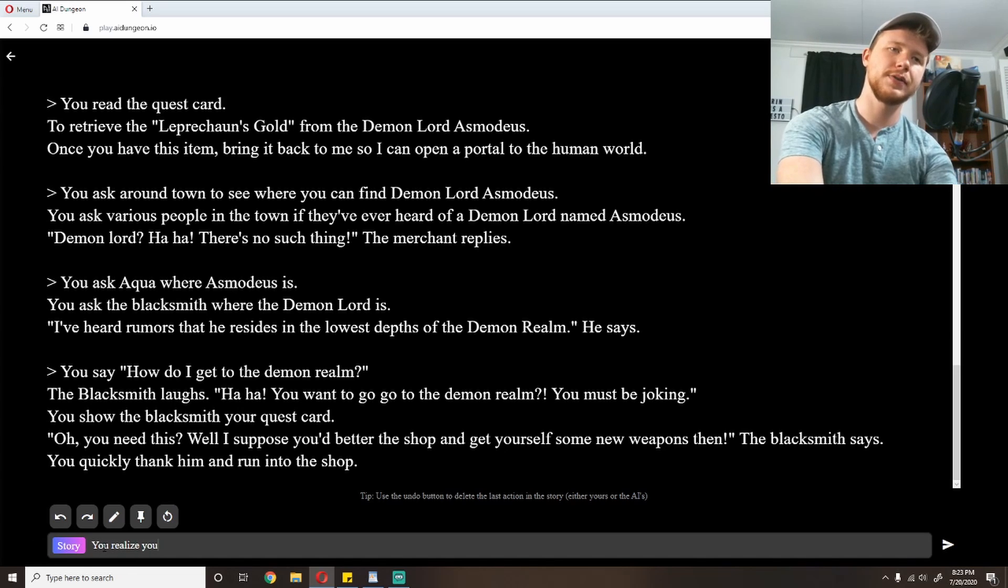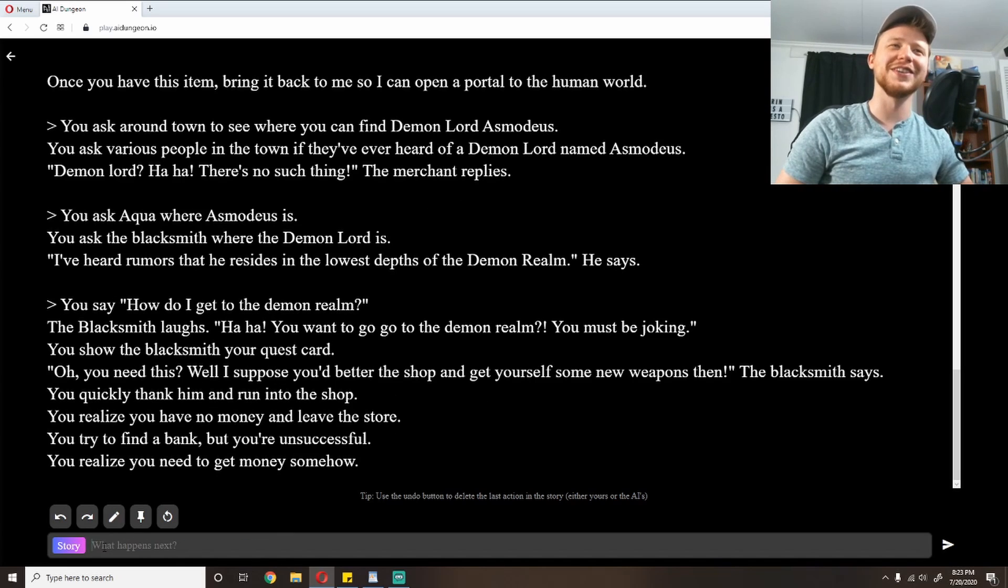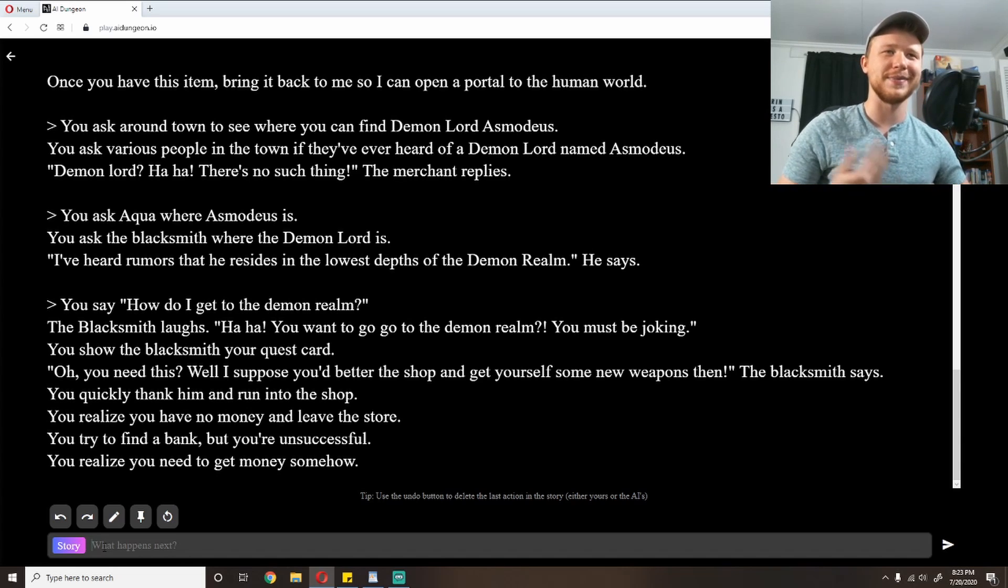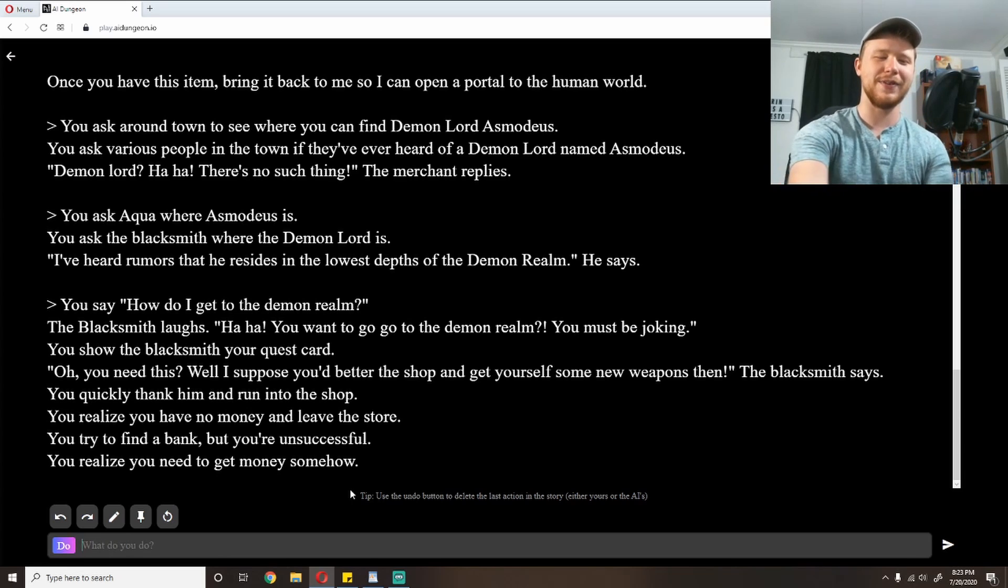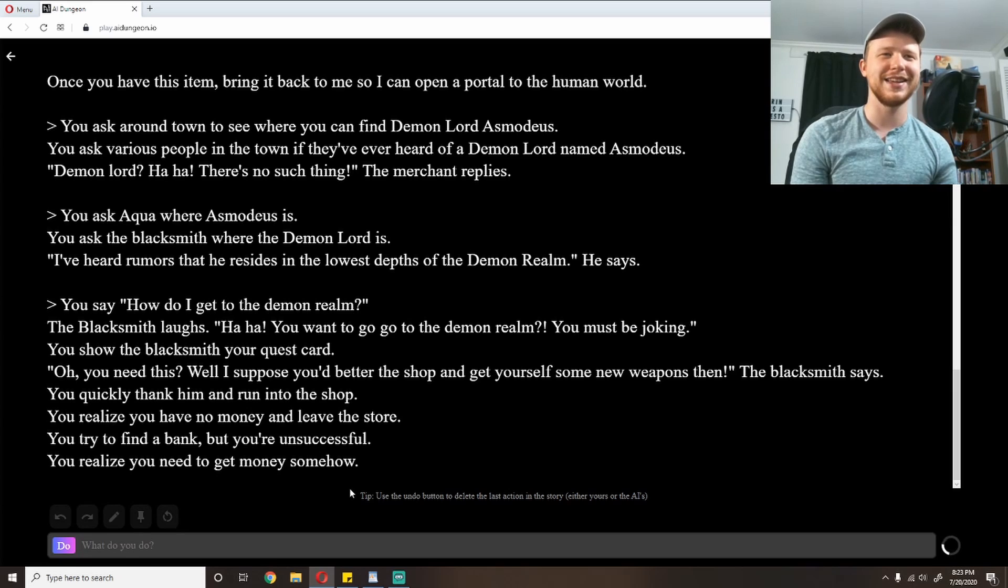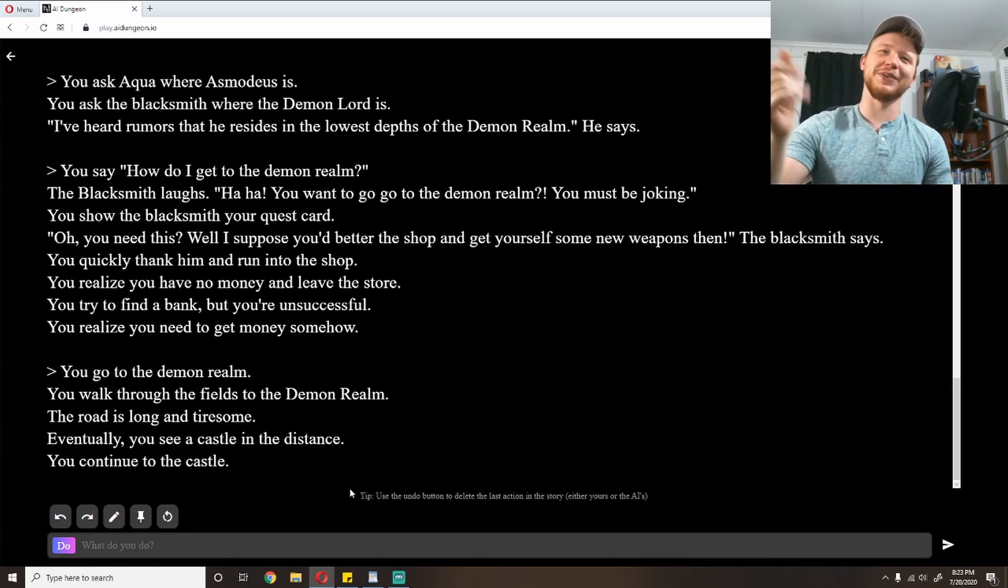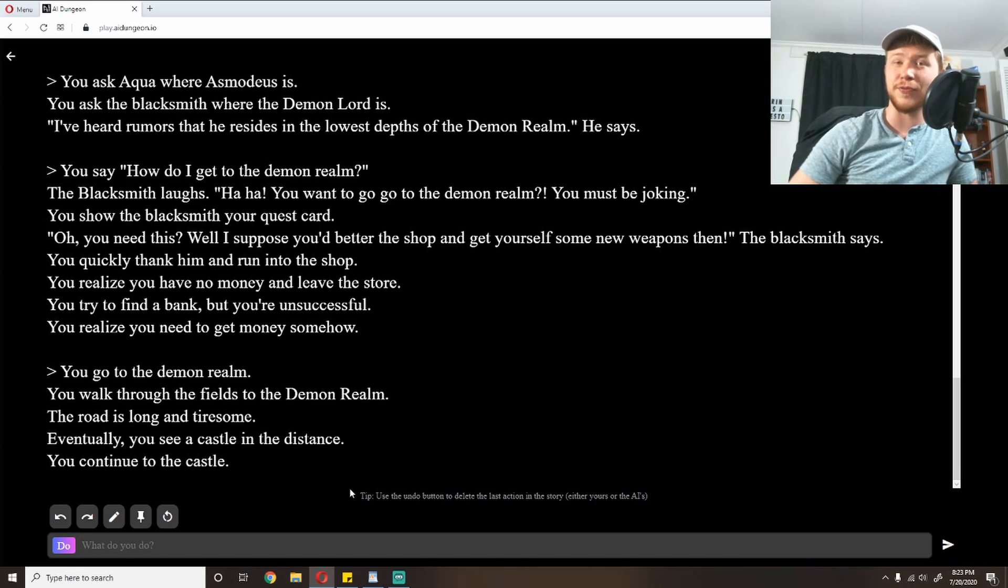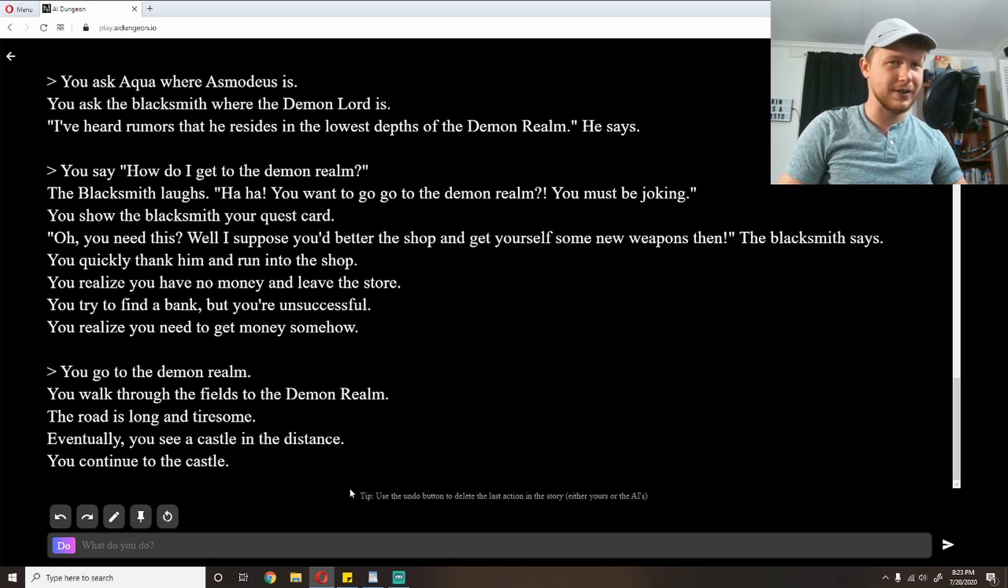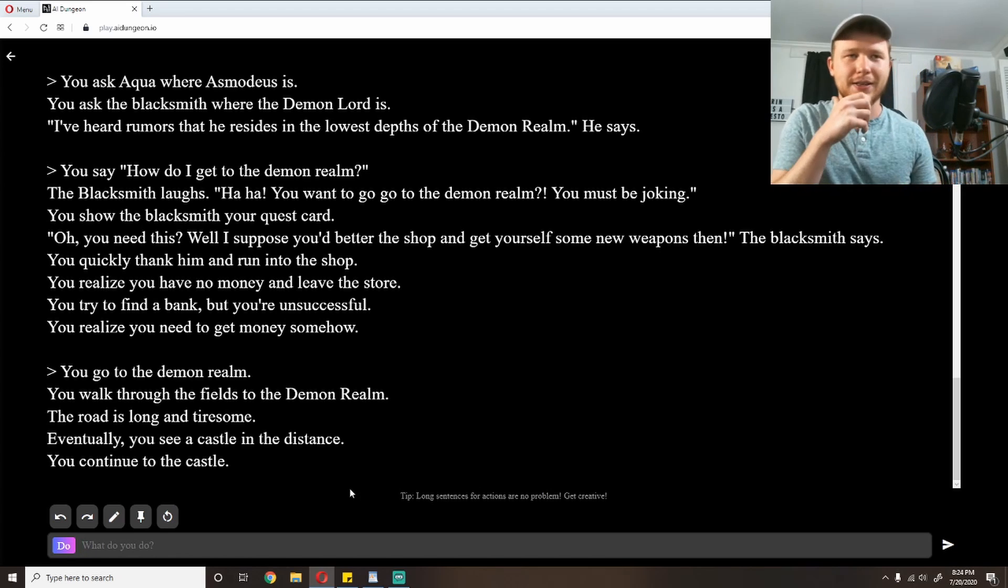'You want to go to the demon realm? You must be joking.' You show the blacksmith your quest card. 'Oh, you need this? Well, I suppose you'd better shop and get yourself some new weapons then,' the blacksmith says. You quickly thank him and run into the shop. I don't want to thank him. He didn't help me at all. You realize you have no money and leave the store. I wonder if I can cheese it a little bit and just say, go to the demon realm. You walk through the fields to the demon realm. It's just right down the field, you know, just past the farm on the left, and it's right there, the big demon realm, lots of evil. The road is long and tiresome. Eventually, you see a castle in the distance. You continue to the castle.